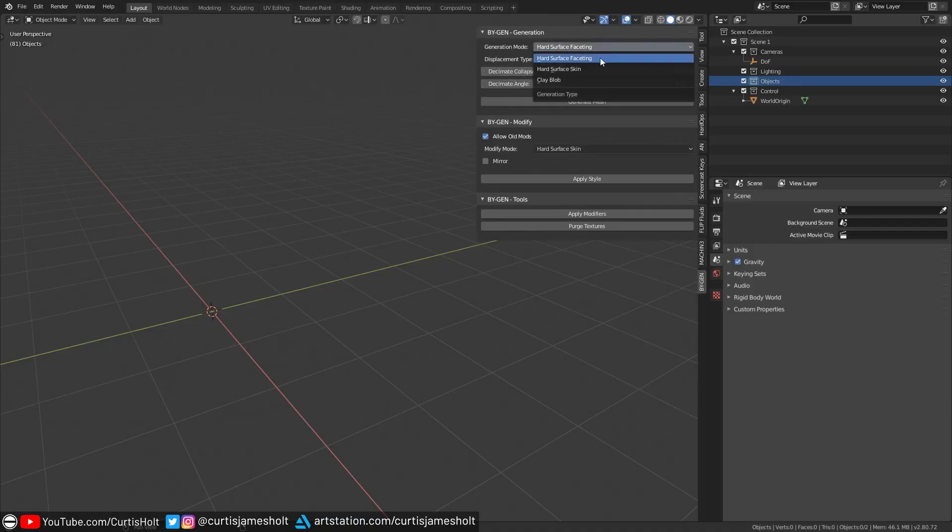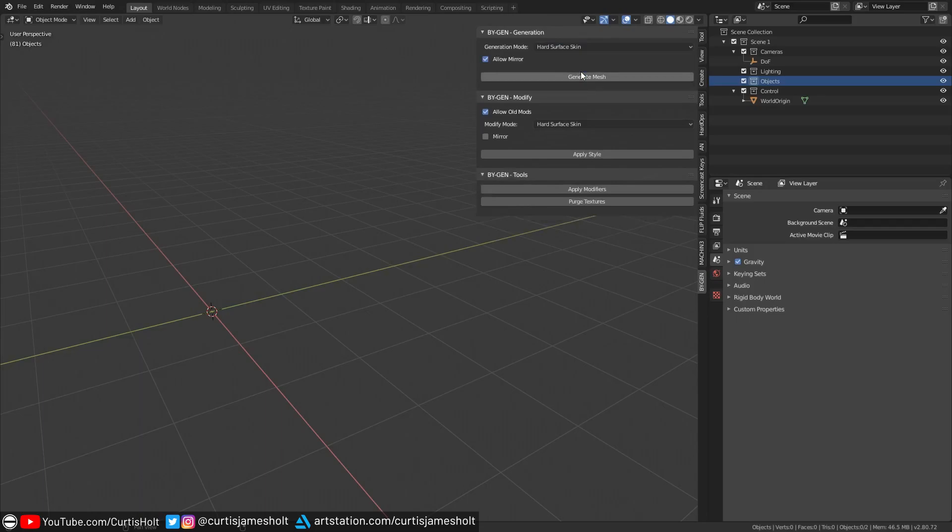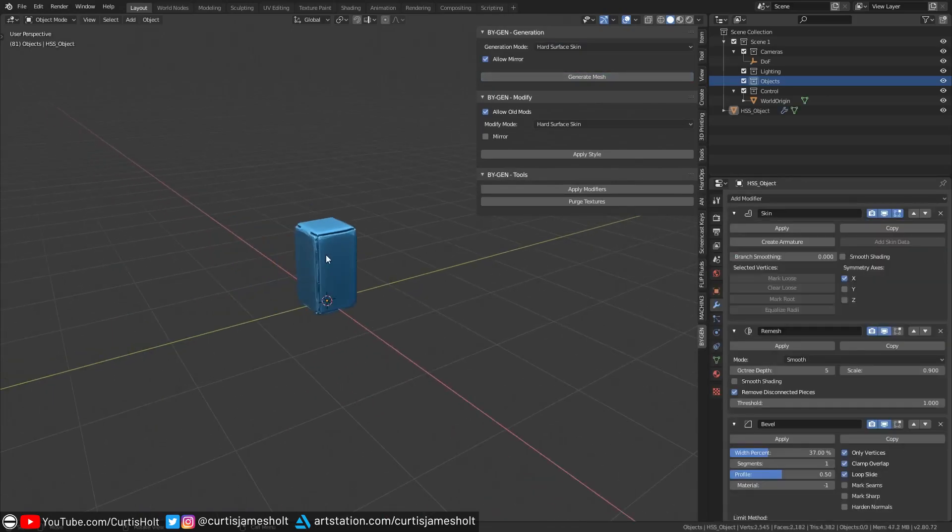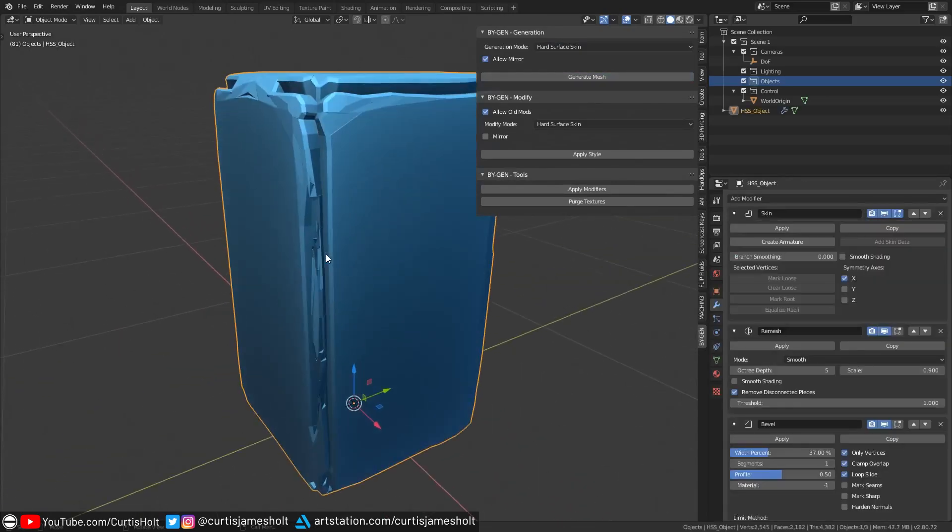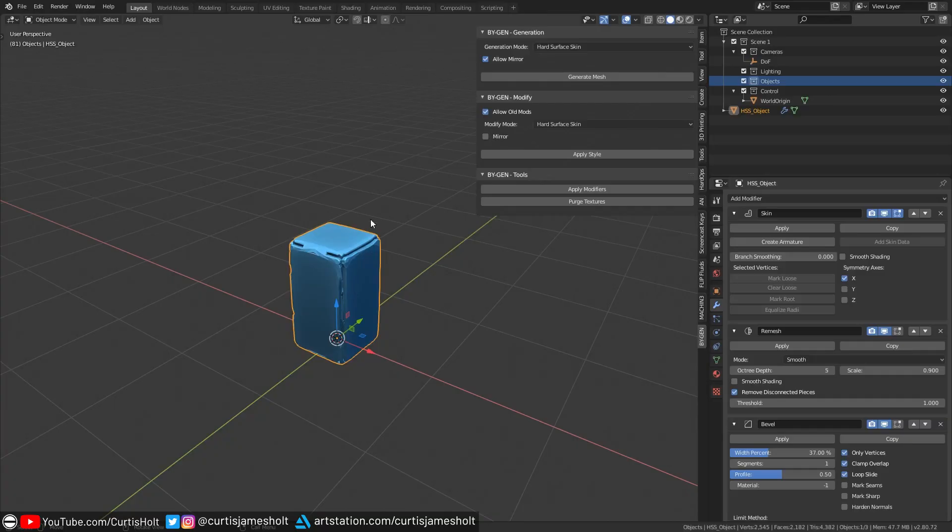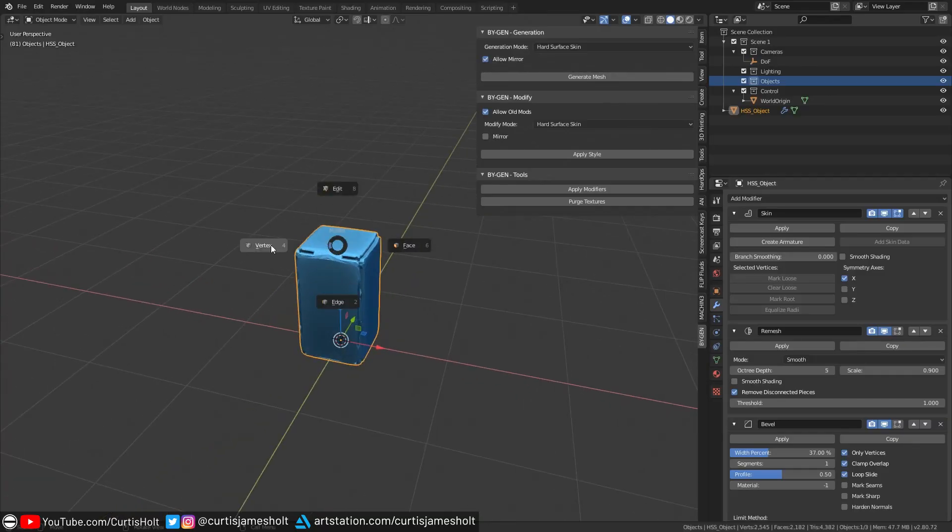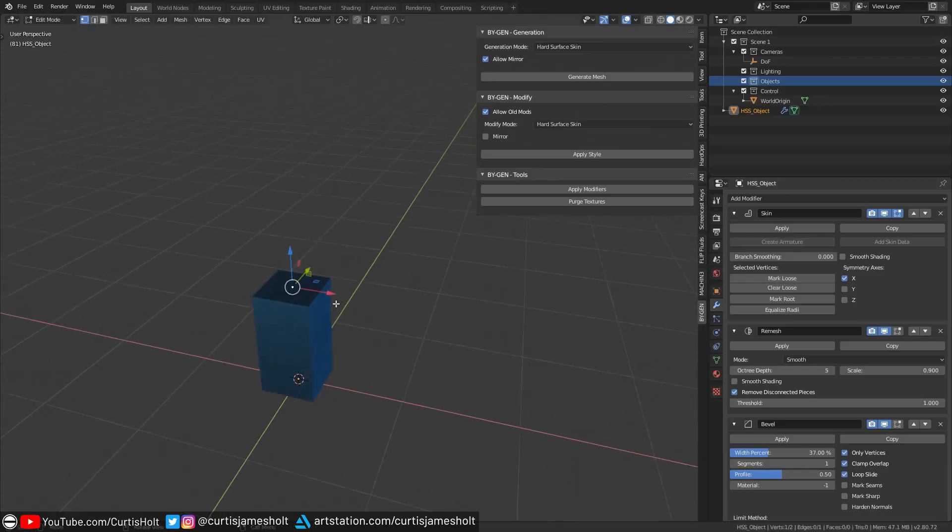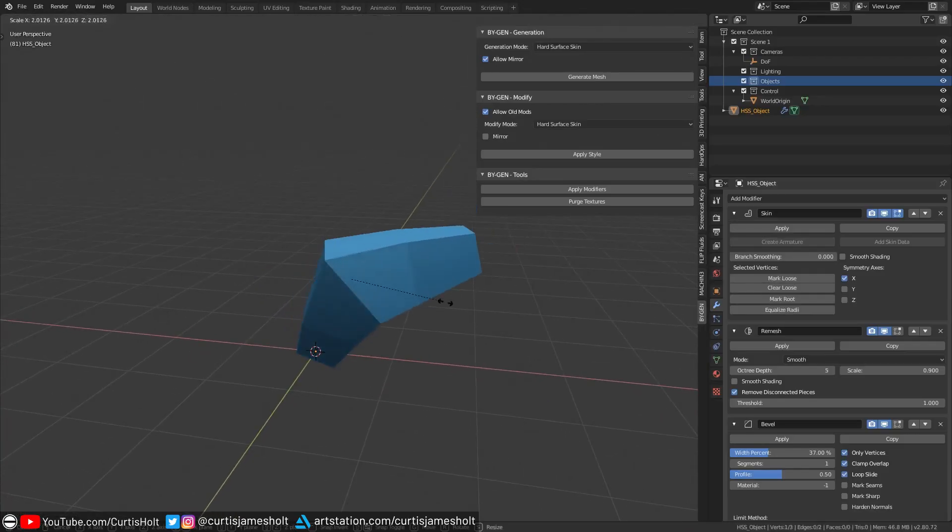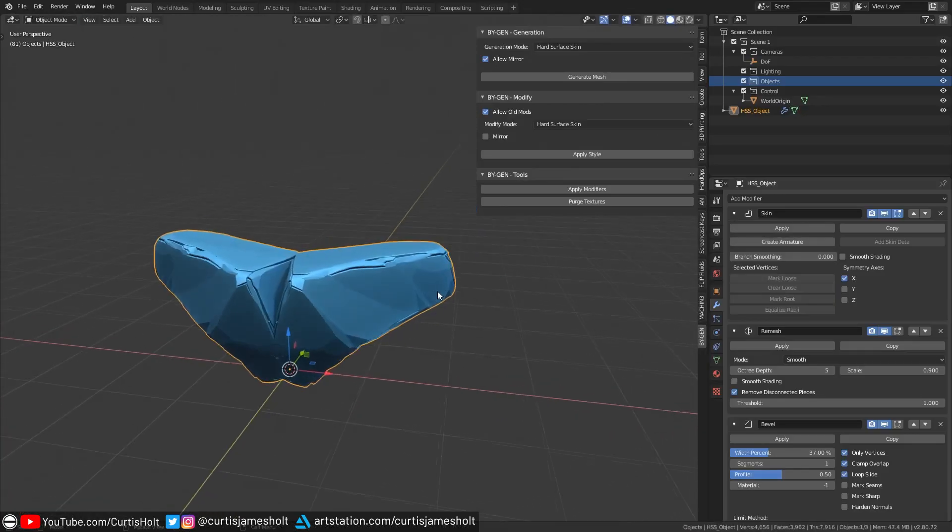In the generation panel, if you choose the hard surface skin mode and then click generate mesh, a template starting object for this style will be created for you. You can also choose whether or not to mirror the results to the other side before generating by using the mirror checkbox. Then with very little effort you can start molding away and coming up with cool looking shapes.